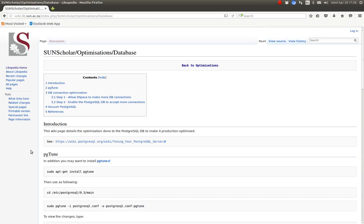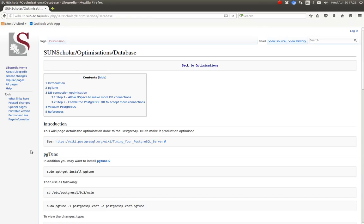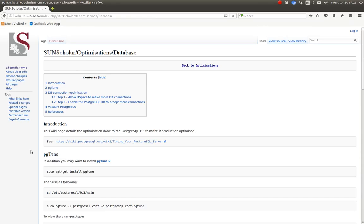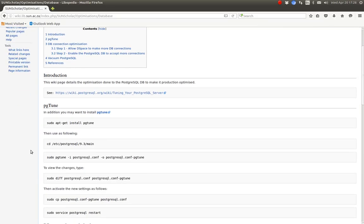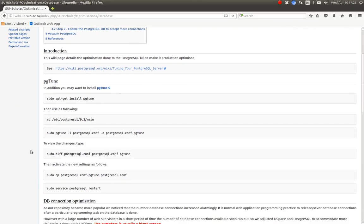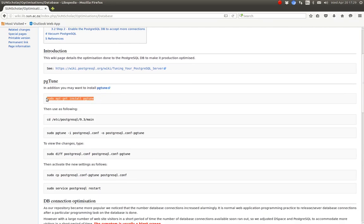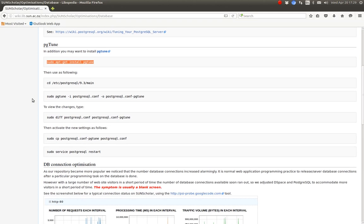The next optimization we want to try is the PostgreSQL database. What I did with my system is I installed PGTune, which is part of Ubuntu. So to install it, you just type this, copy and paste it into the terminal and install this.